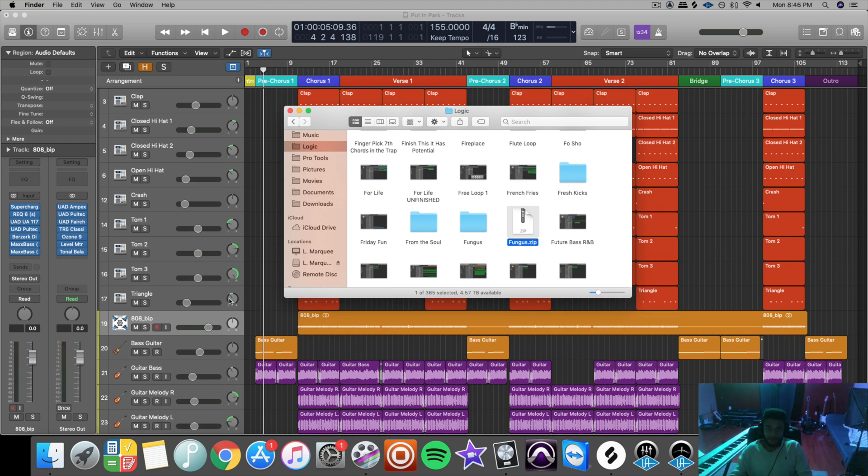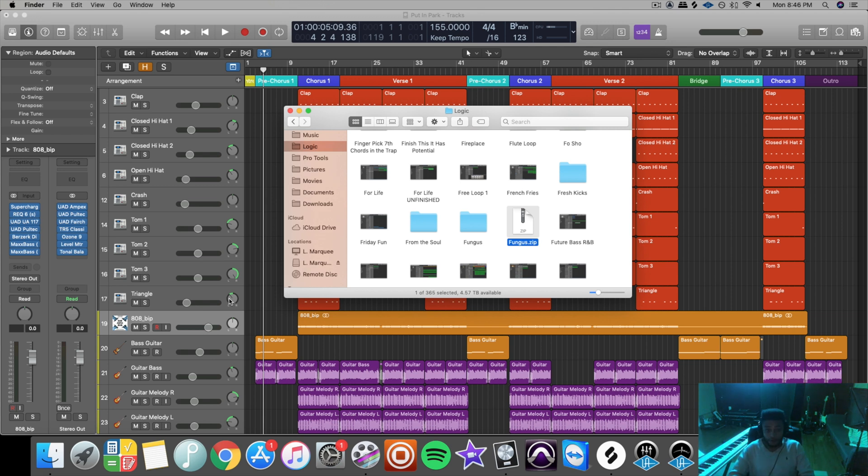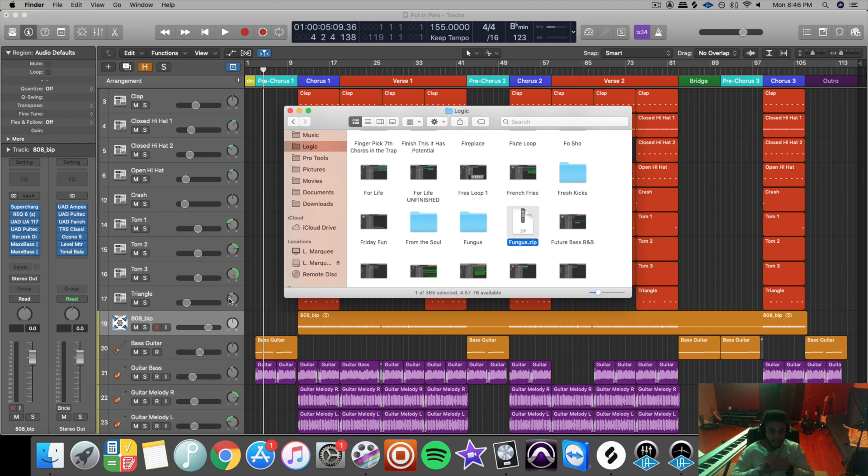So it will be pointless to send your track like this. And if you don't bounce your instrument files in place and you try to send your track over to someone who doesn't have the same instruments as you, then they also won't be able to open up those instrument files, and that causes more confusion than necessary.